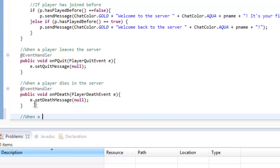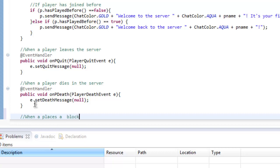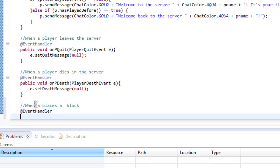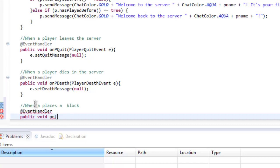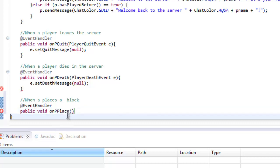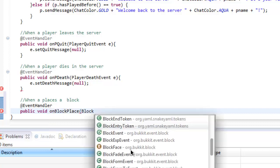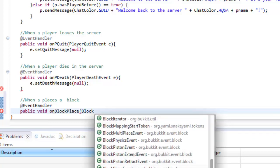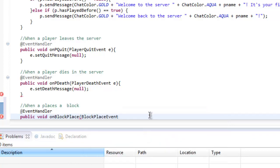The handler that we will be adding is when a player places a block. So it will be @EventHandler public void onBlockPlace, so on block place, it'll be BlockPlaceEvent e.